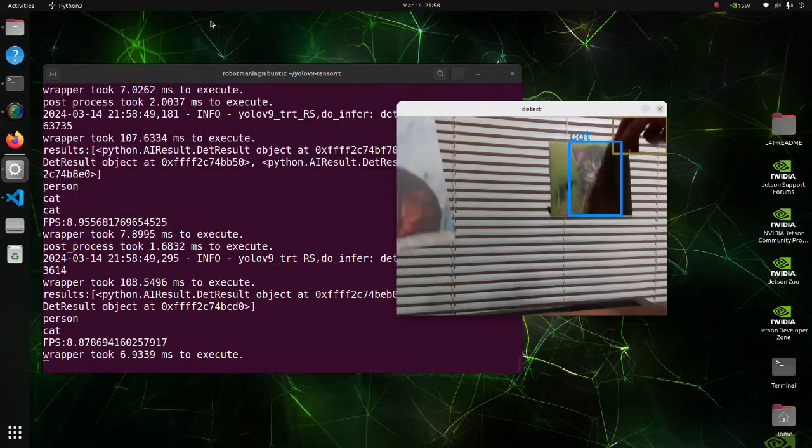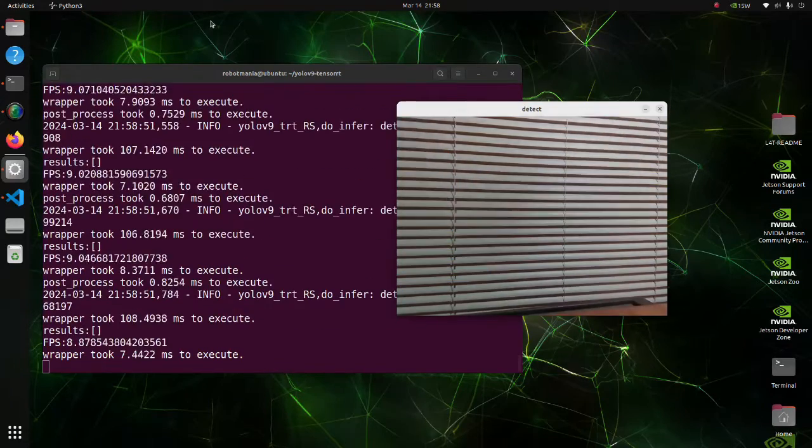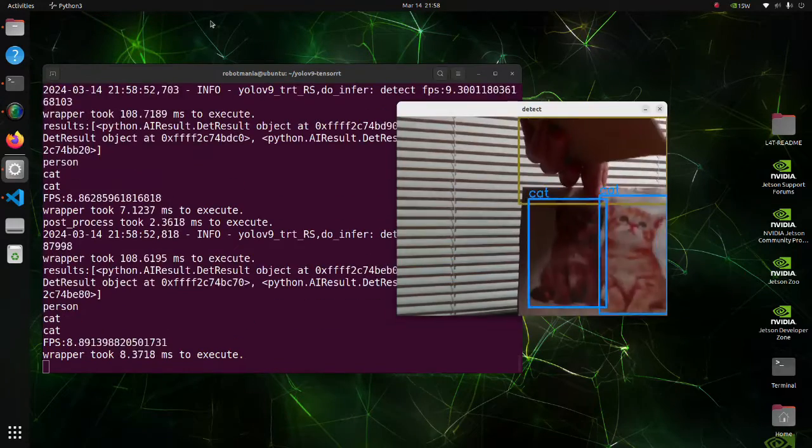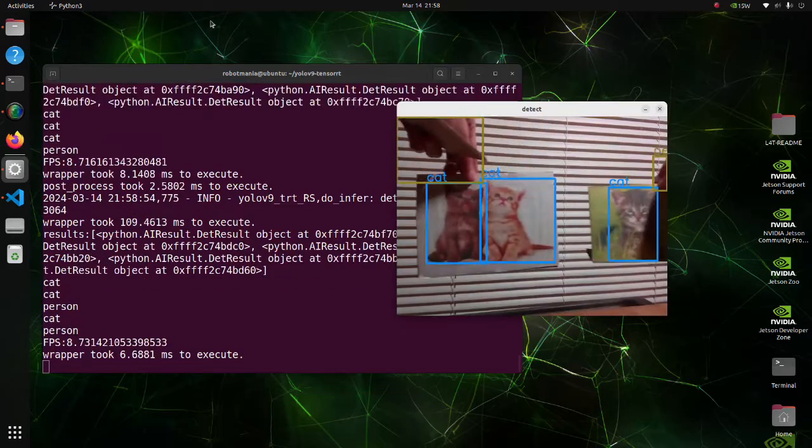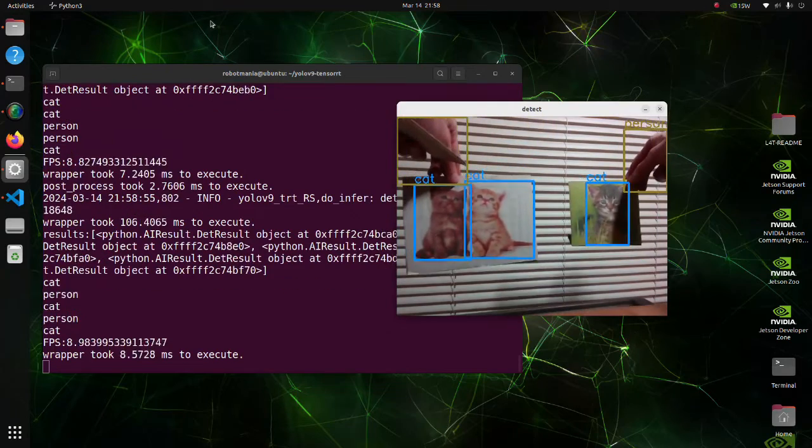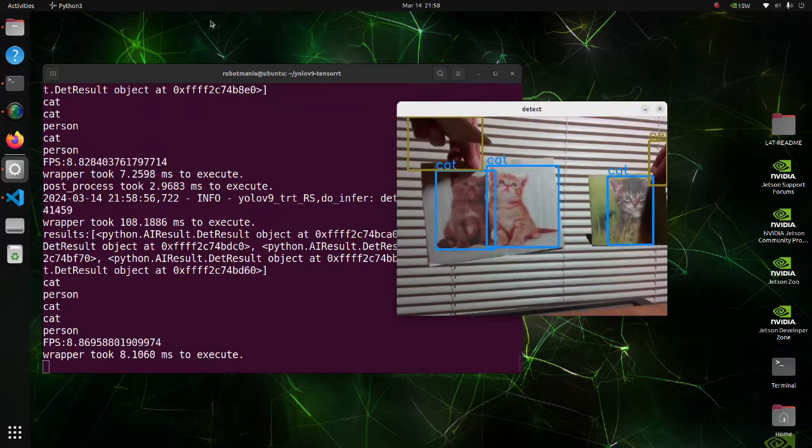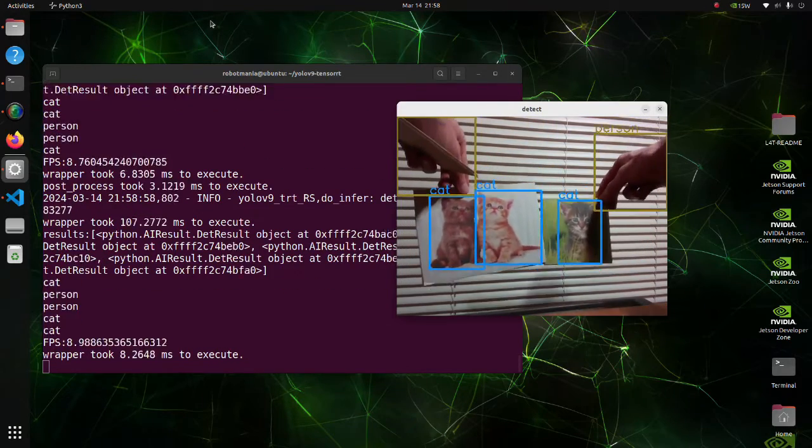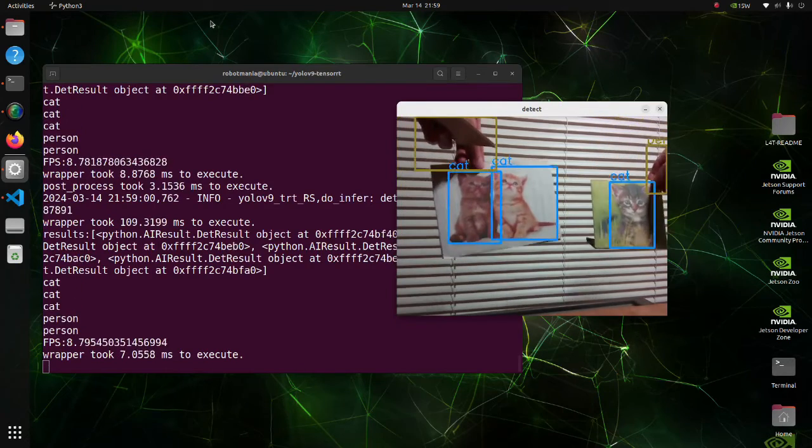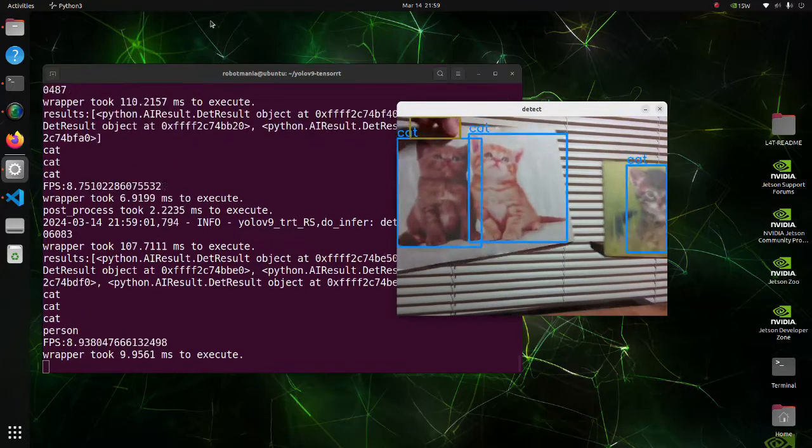Nowadays, every autonomous robot has an object detection feature. Using the newest object detection method should be useful for further improvement of robot capabilities.